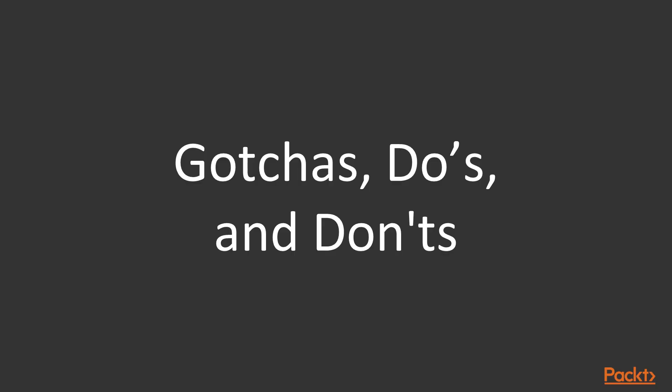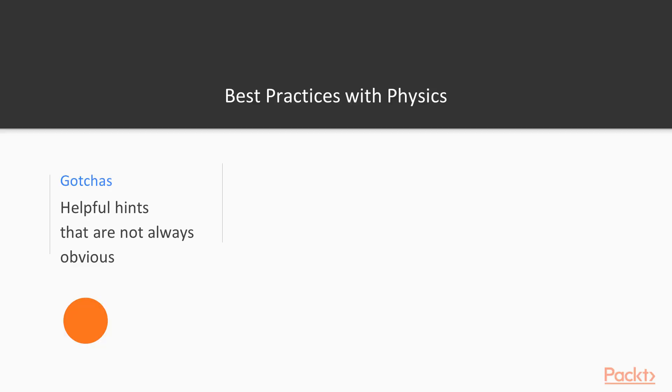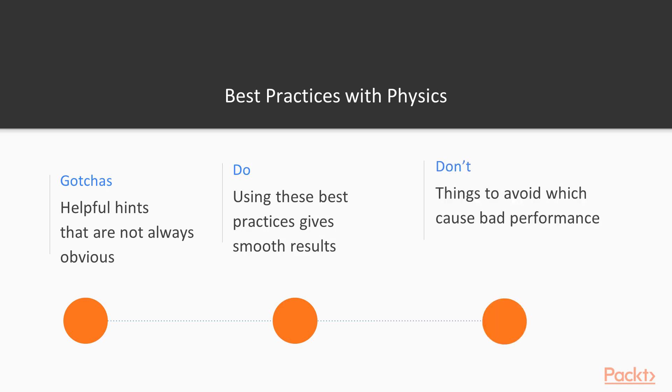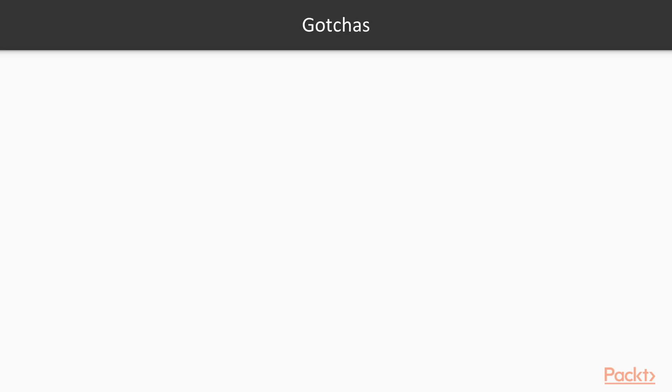Gotchas, Do's, and Don'ts. Gotchas are the helpful hints which are not always obvious when developing. Do's are the best practices that give us smooth results, and the Don't list will be things to avoid because they create bottlenecks or otherwise bad performance. Some general gotchas. First of all, when you're setting up your project,